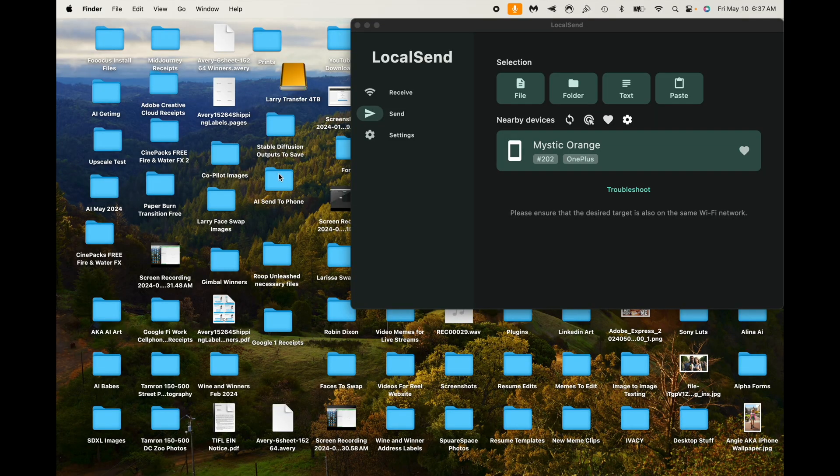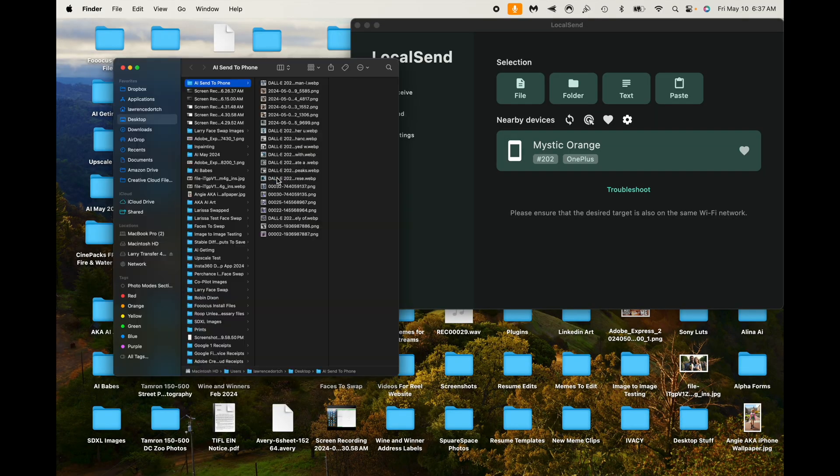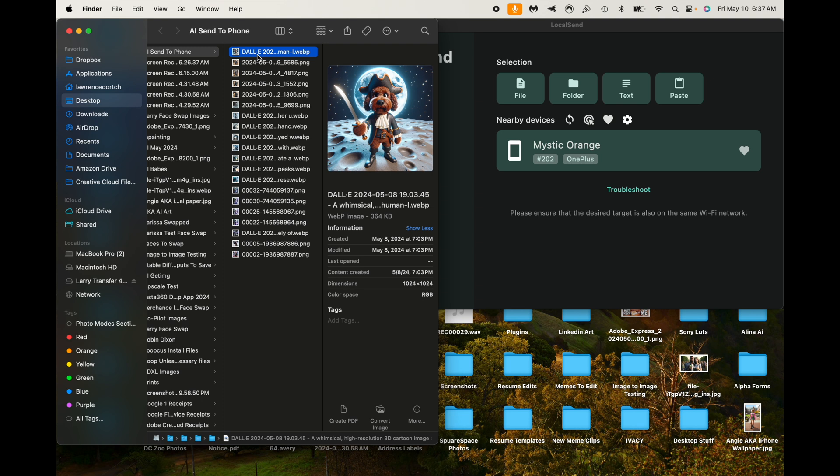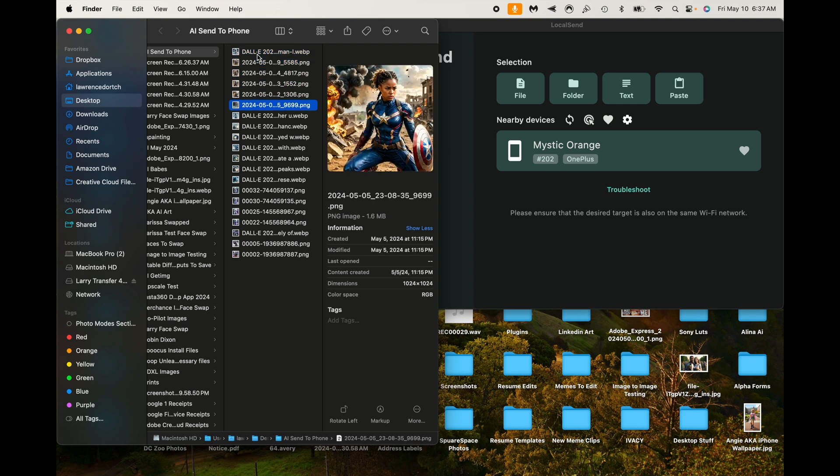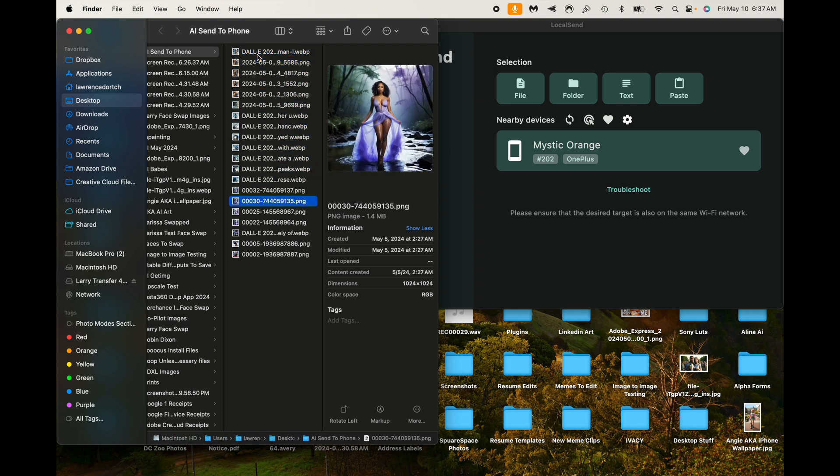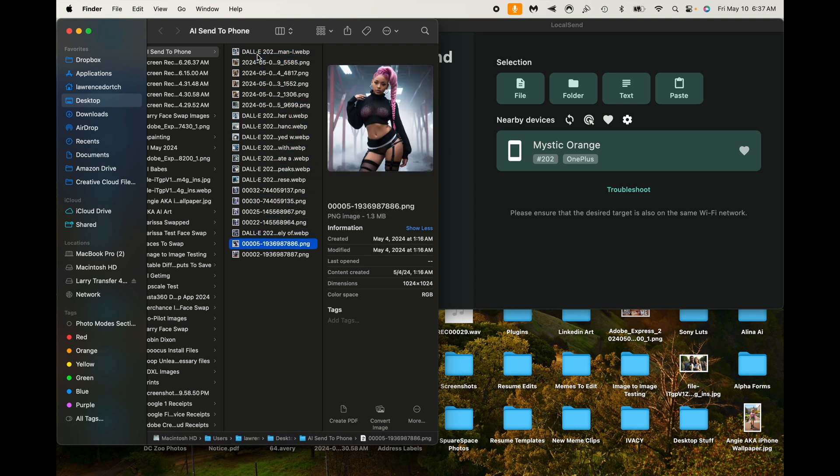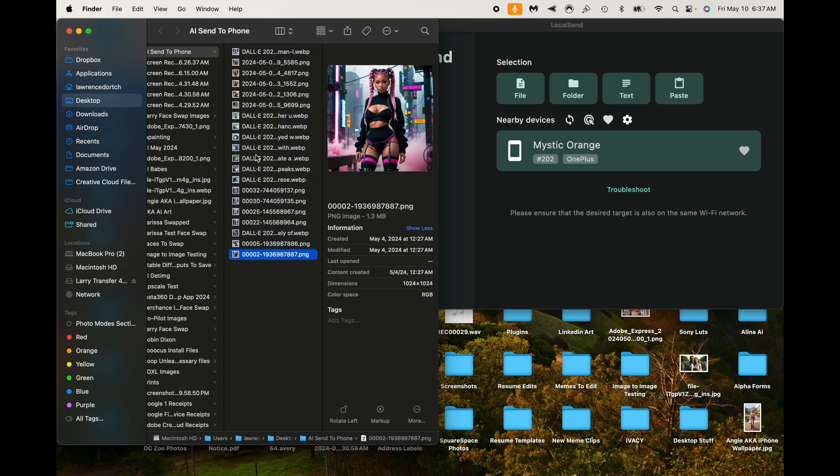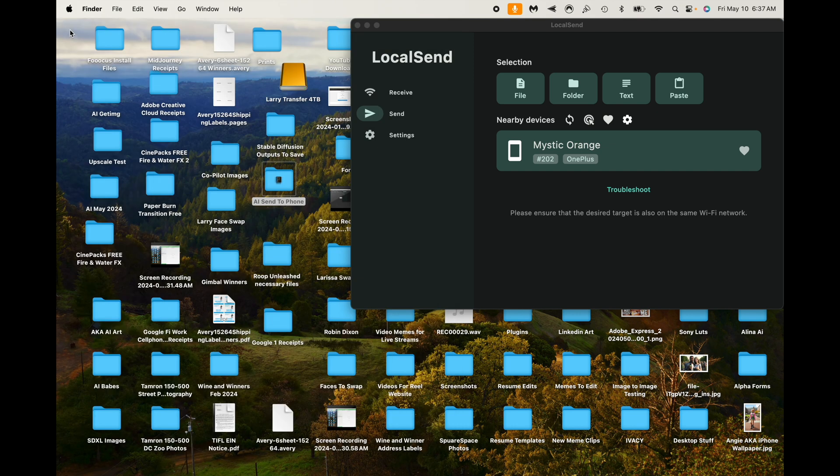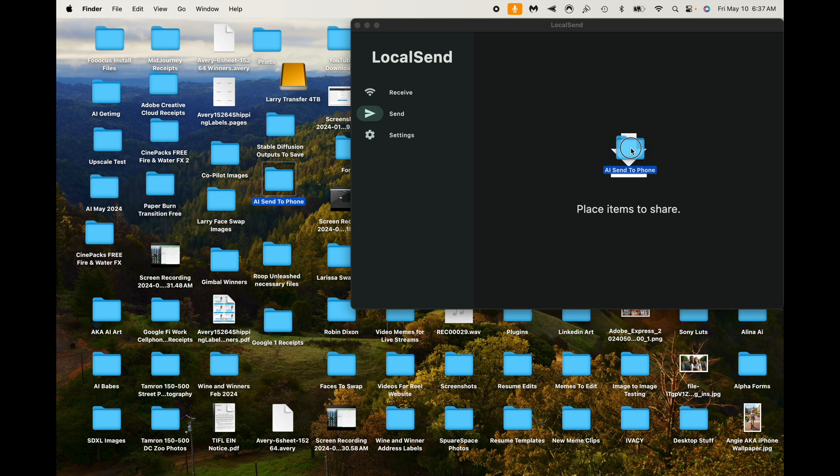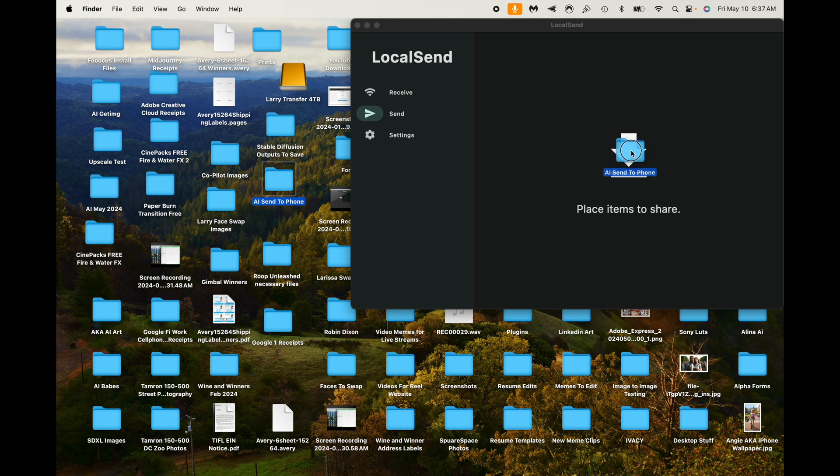Now, here's another great thing about this service. You can send entire folders over at once. So if you have a whole collection of images or videos or different files, maybe you have some doc files or PDFs or something, you can send entire folders over at once. So let's go take a look and actually do it. So here we are with a folder called AI Send to Phone. It's just a bunch of AI art images that I've created that I want to send over to my phone.